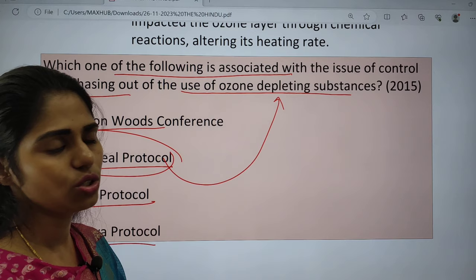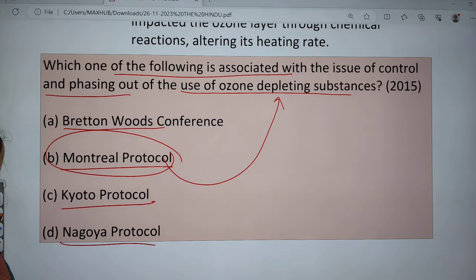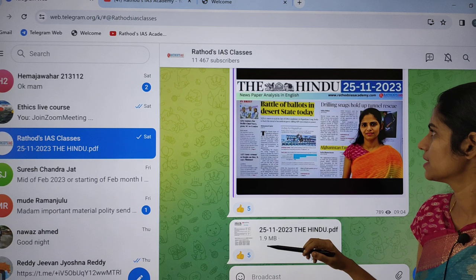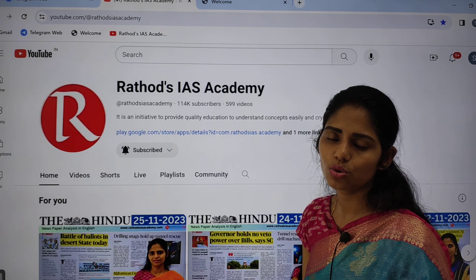These are the important articles from today's Hindu newspaper. If you want to get notes of this class, join the Telegram channel — the link is in the description box — that is Rathors IS Classes. Please also subscribe to the Rathors IS Academy YouTube channel so you get notifications when we post videos.